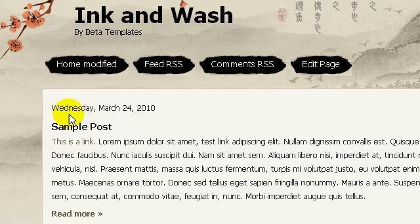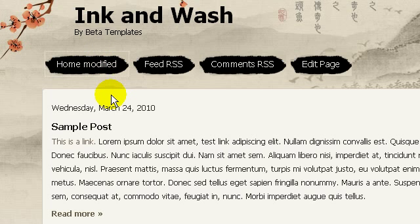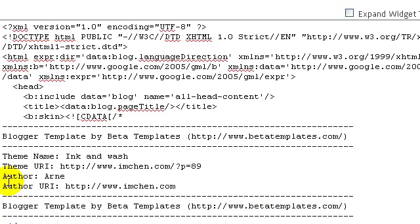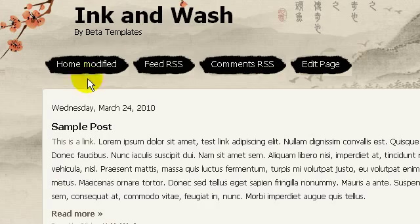So I have changed the Home link to point to google.com. I'm going to save my template and click the refresh button. If I click on it, it must go to google.com homepage. As you can see it is now pointing to google.com.